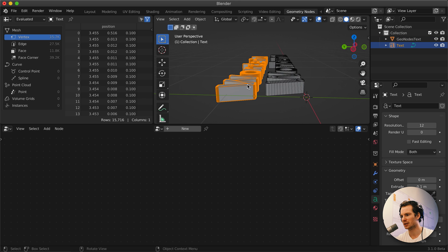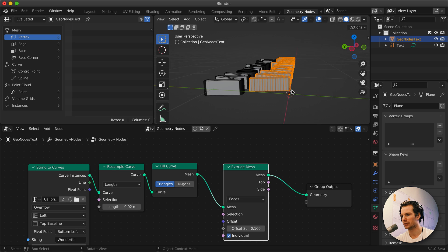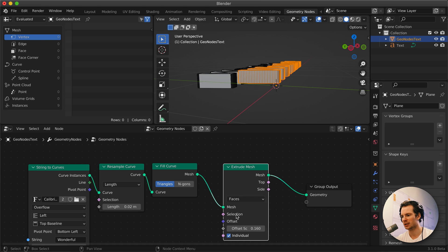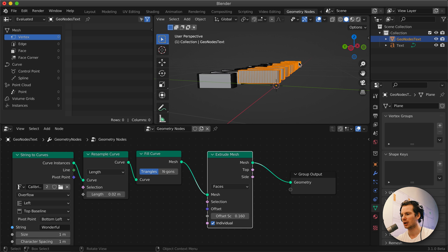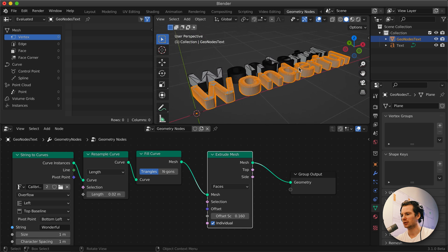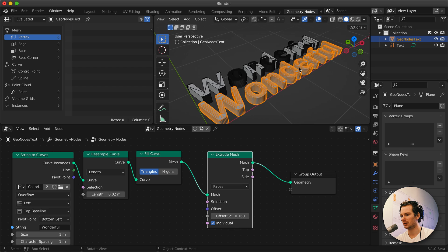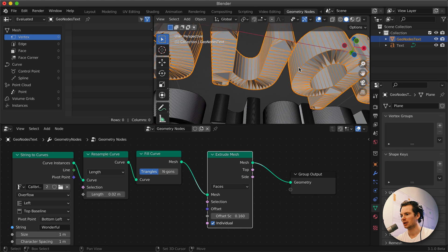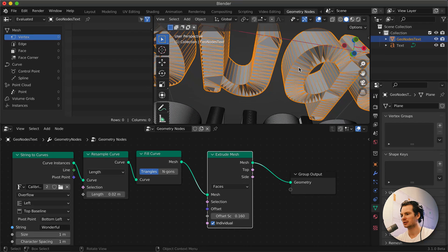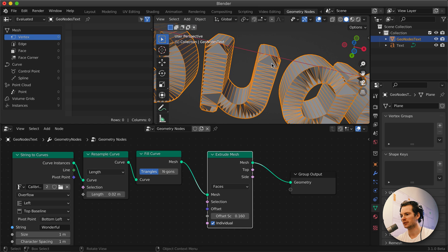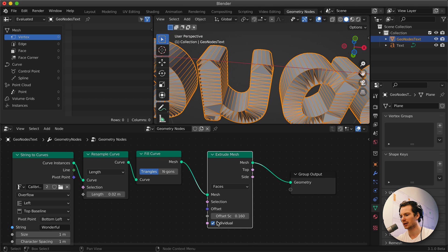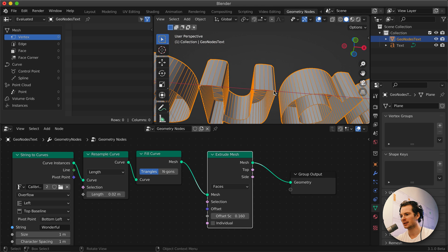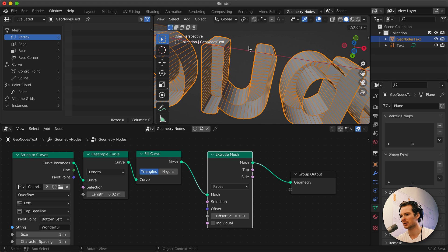You want to maybe lower this a little bit. The only difference between the text object is it extrudes in both directions. This one just extrudes in one direction, but you can easily figure that out with other Geometry Nodes. There we go. The only thing that you want to be aware of is it doesn't leave the back faces and it creates all these internal faces that you don't want.